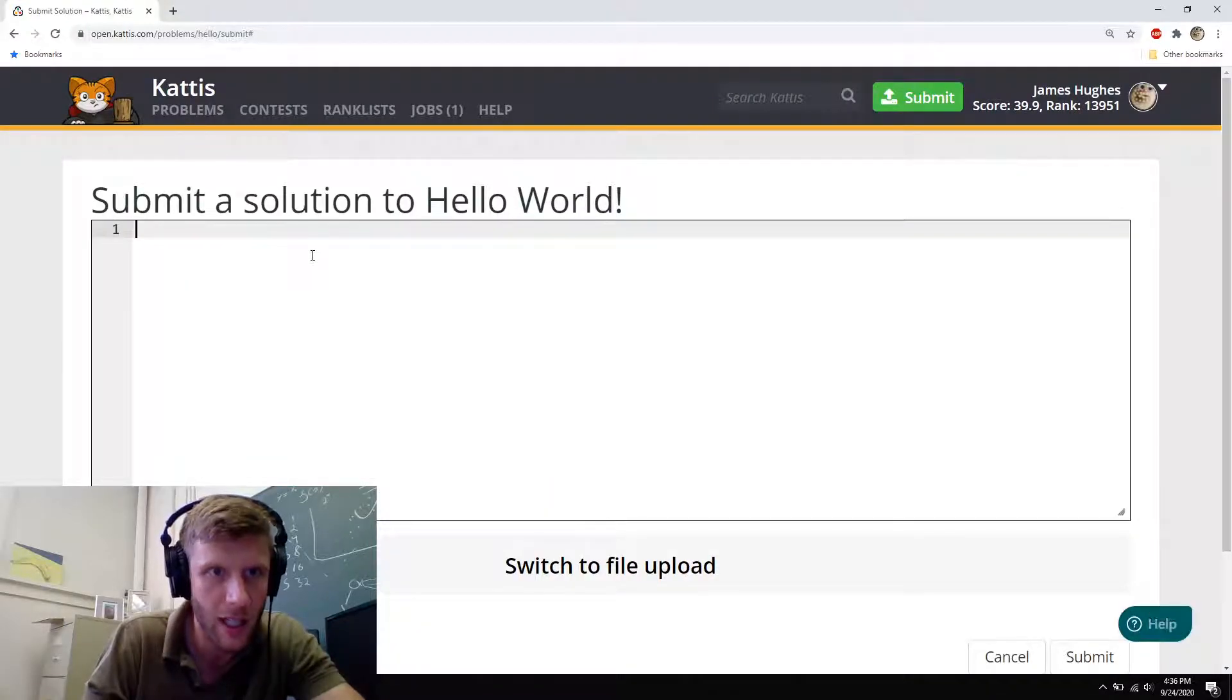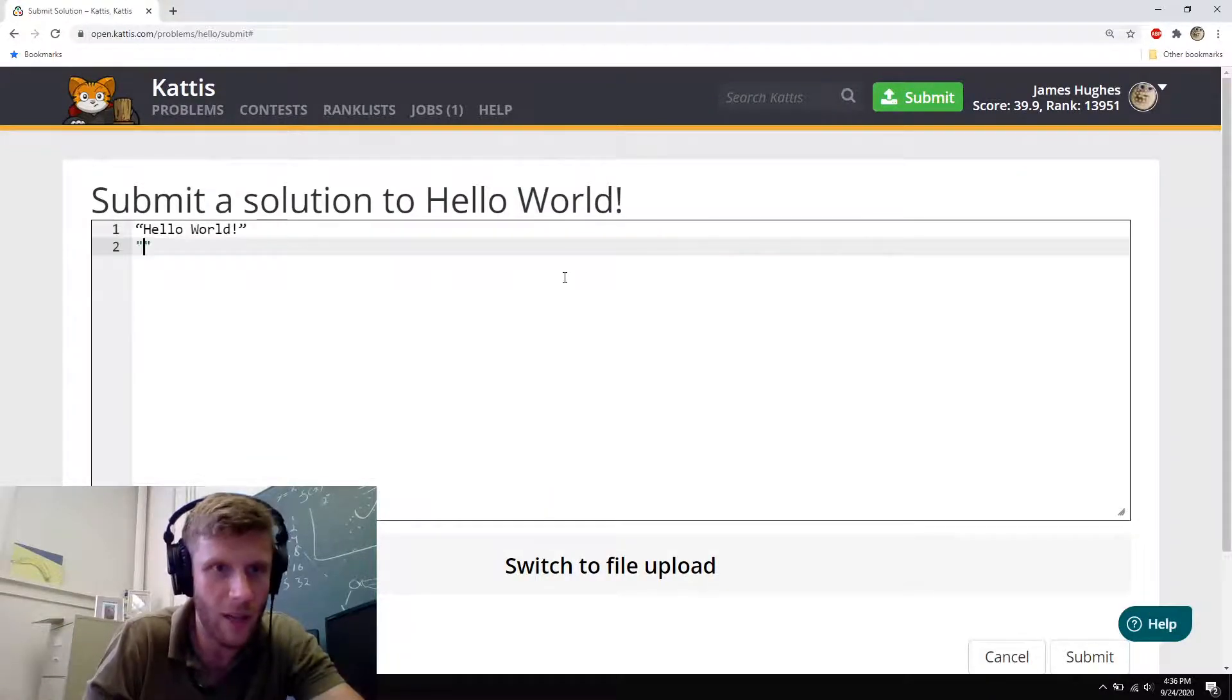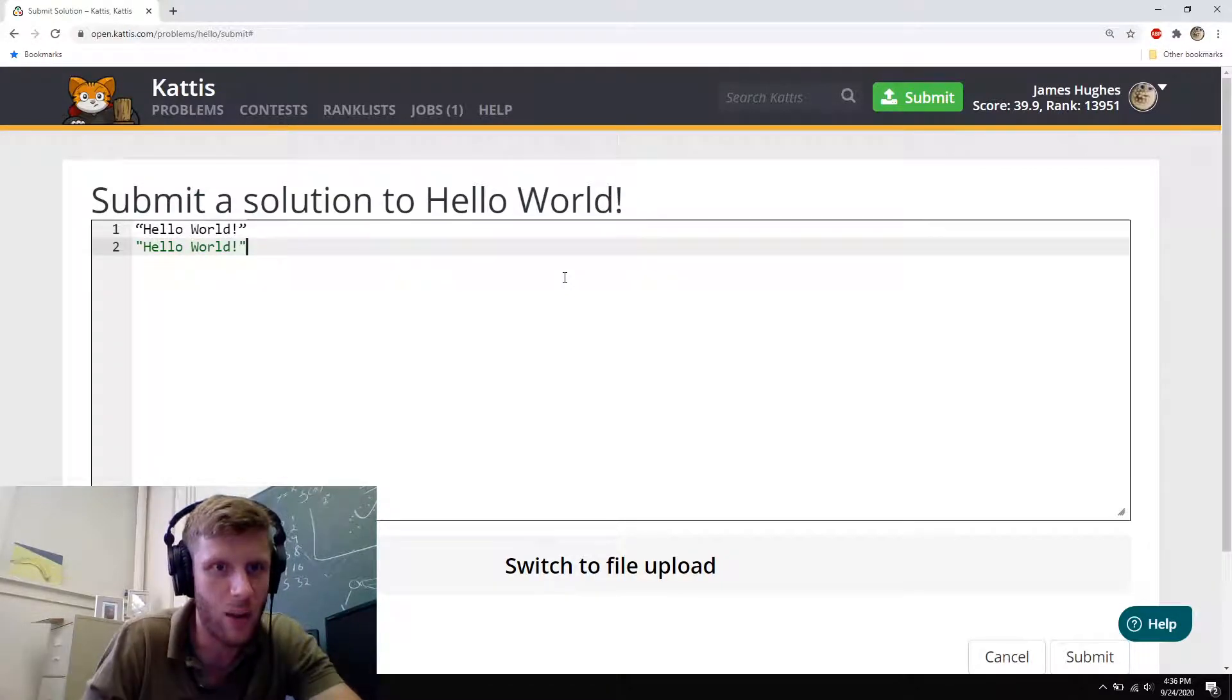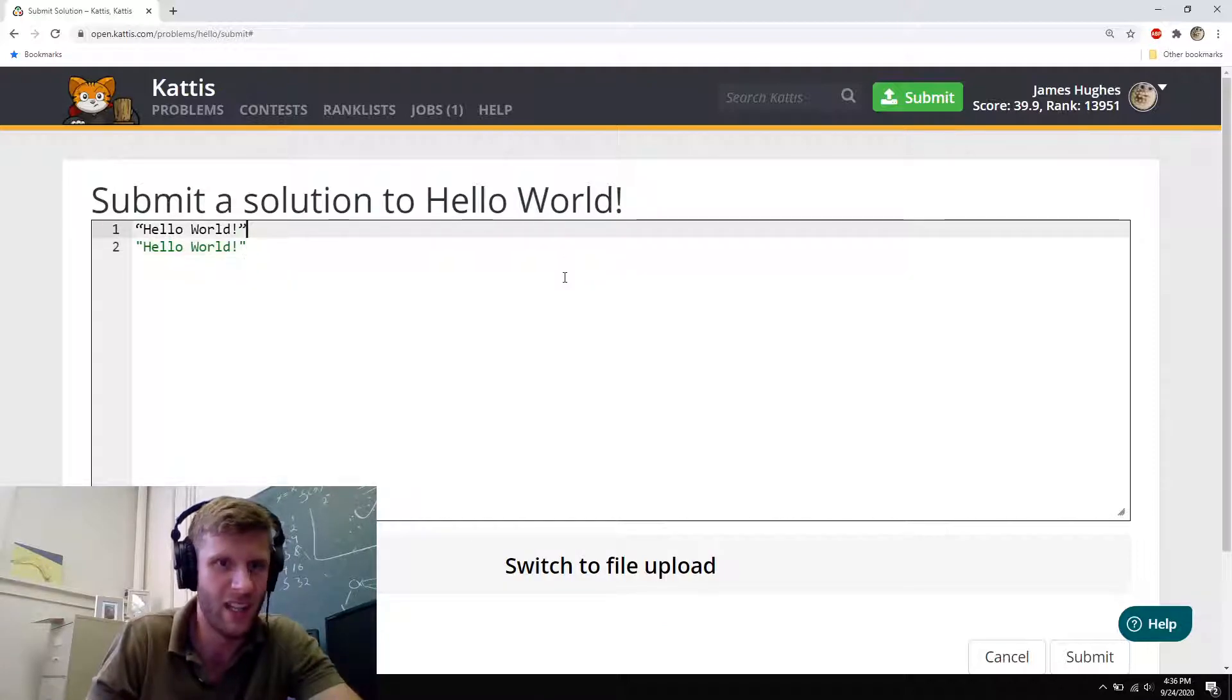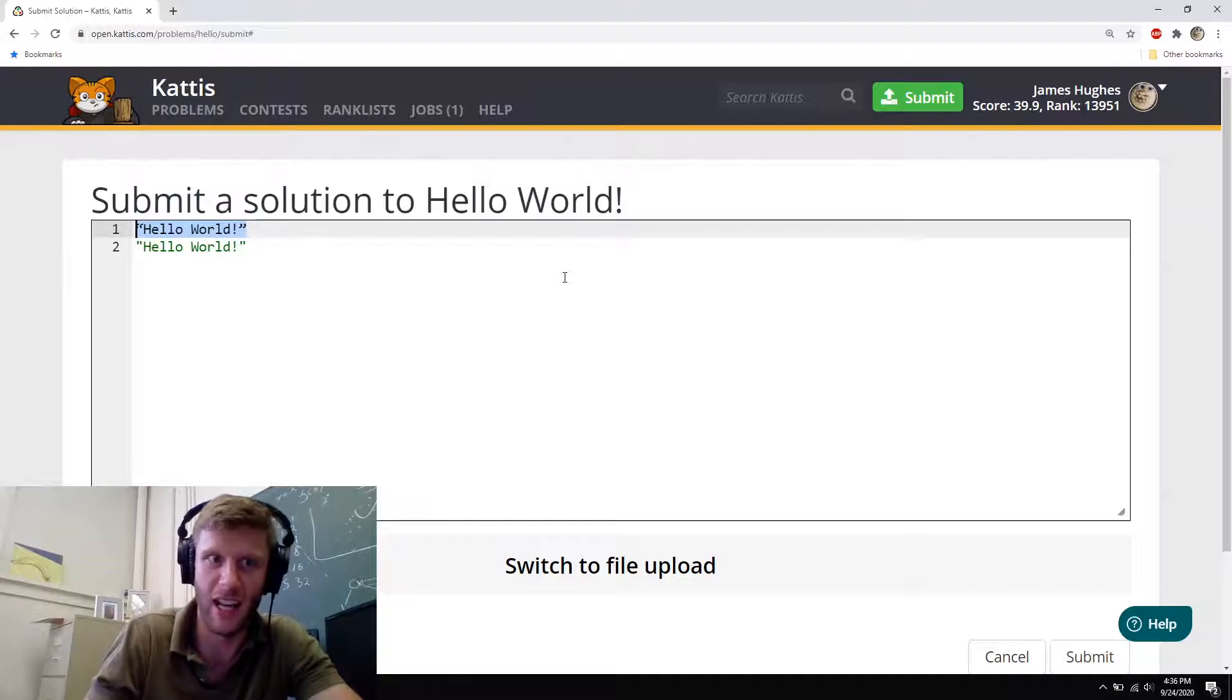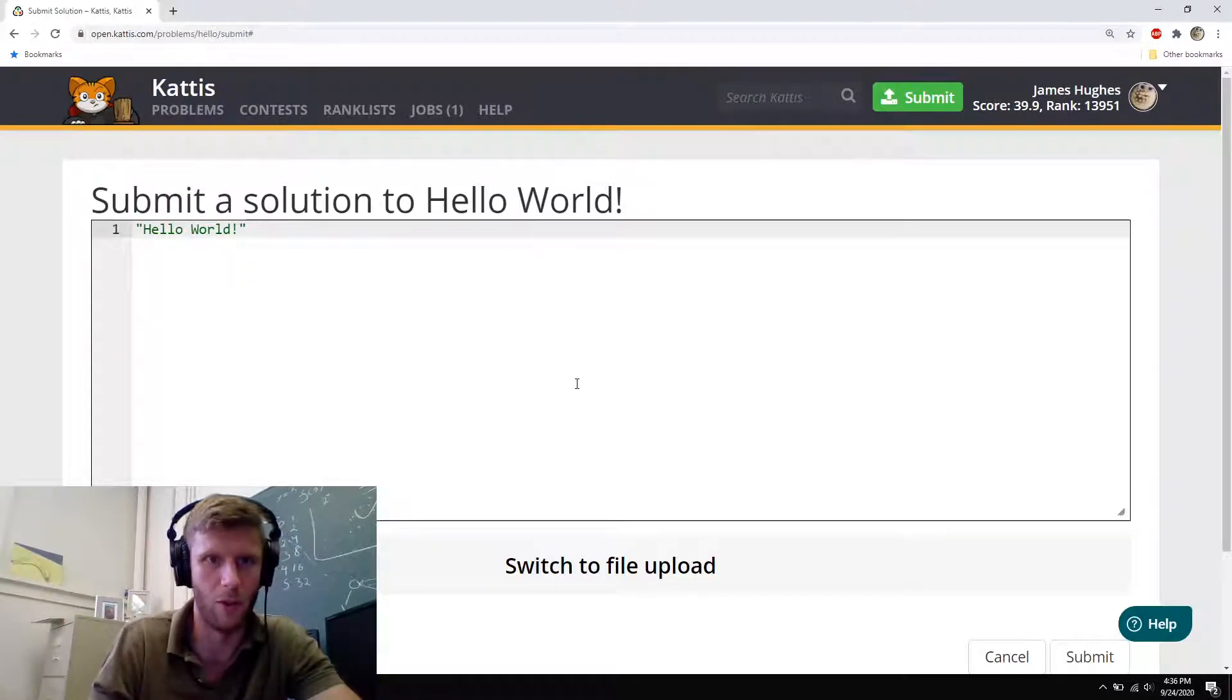So if we go here and you paste that Hello World, notice how the quotes are different. These ones are kind of like angled and these ones are just straight up and down. Kattis and Python itself does not like those special fancy quotes, so we just stick with that one.